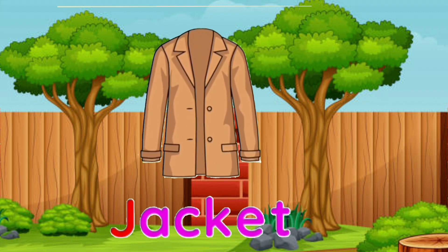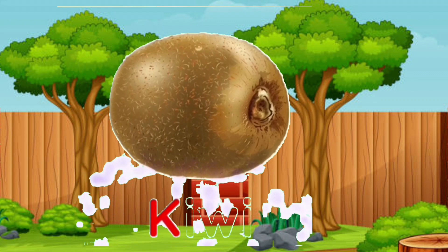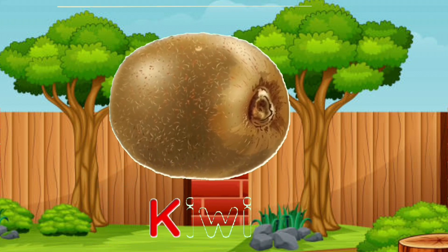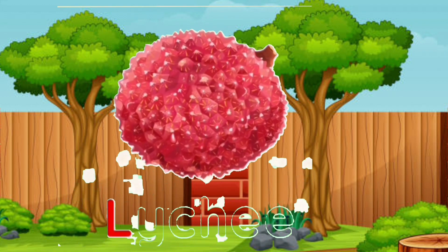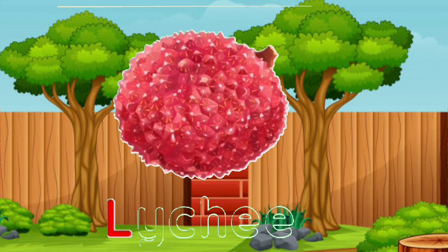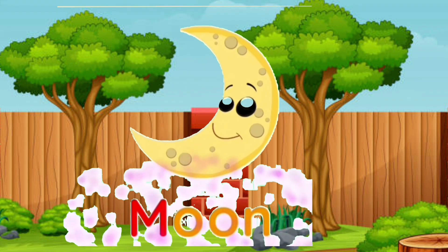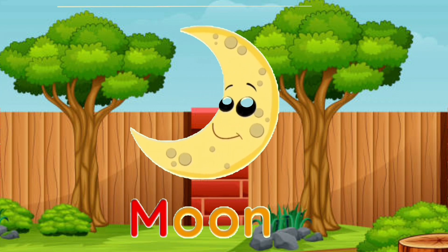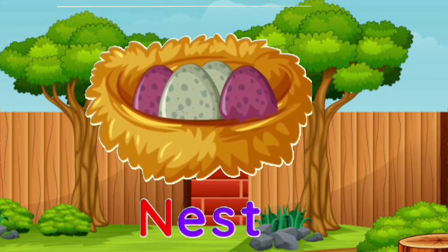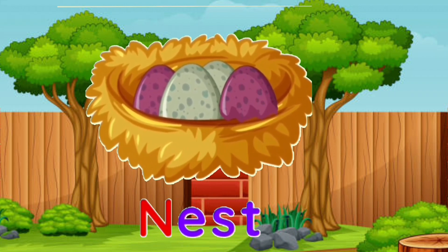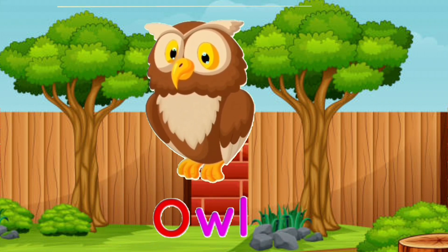J is for jacket, K is for kiwi, L is for litchi, M is for moon, N is for nest, O is for owl.